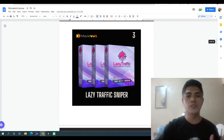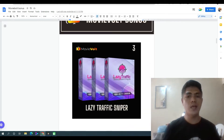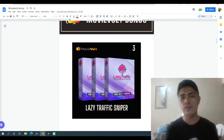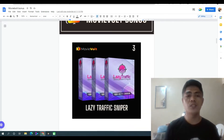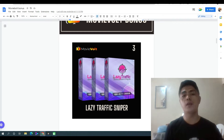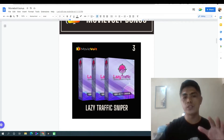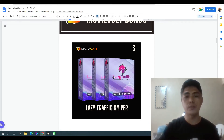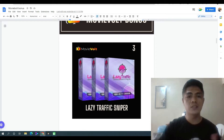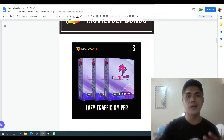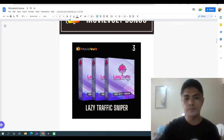My bonus number three is I'm gonna give you access to Lazy Traffic Sniper. This is another training video course that can really help you understand affiliate marketing. Inside the training program you can also learn how to drive traffic — free and paid traffic.